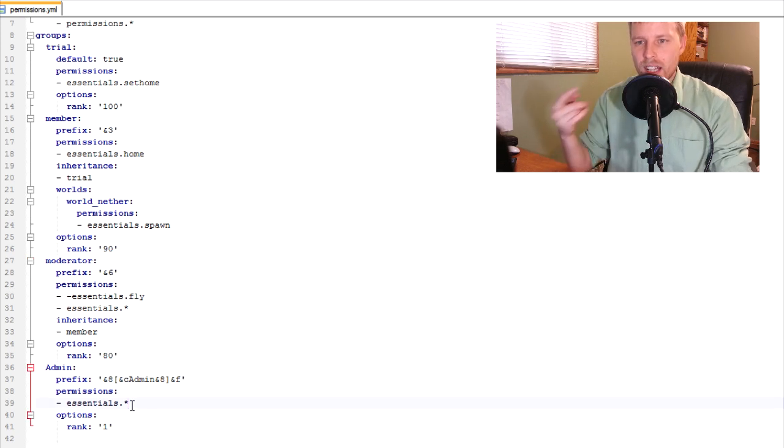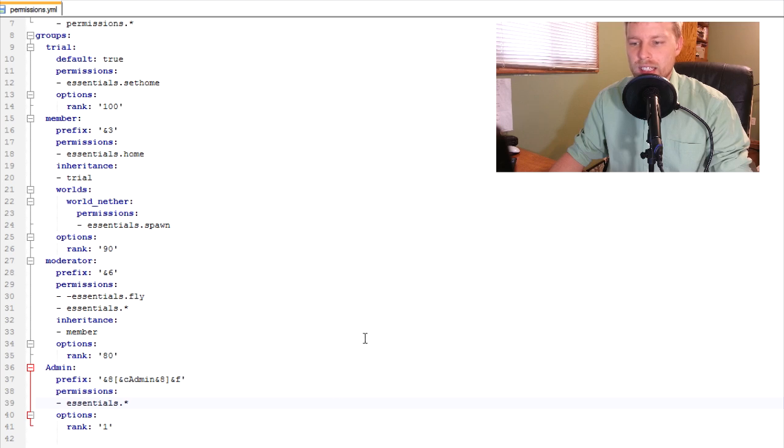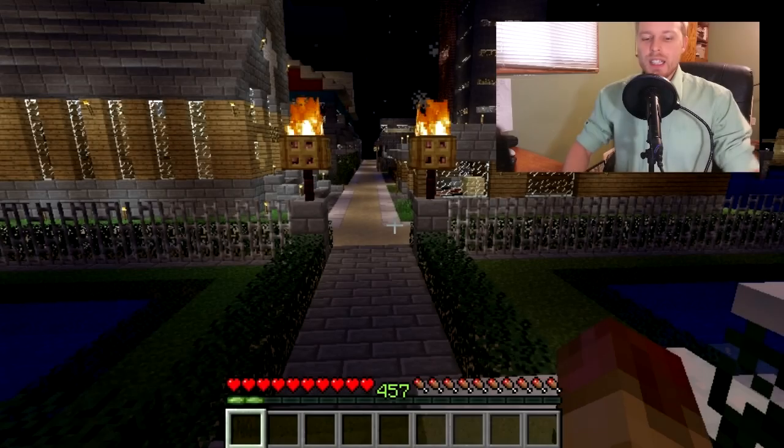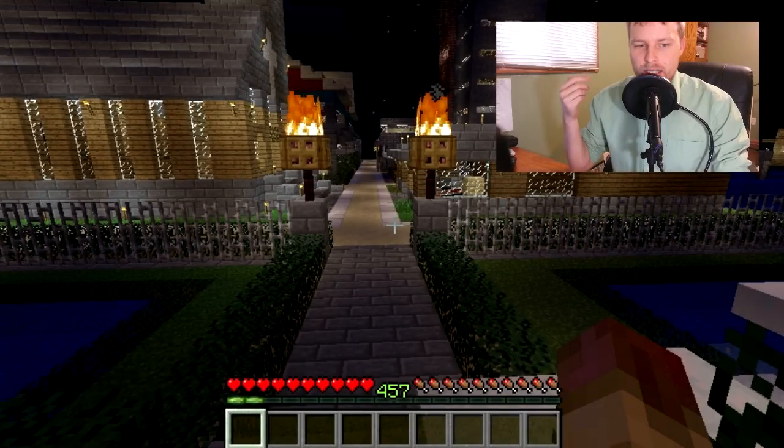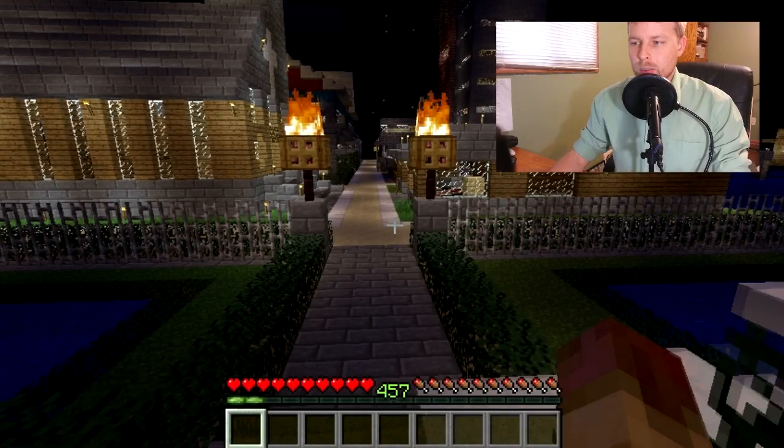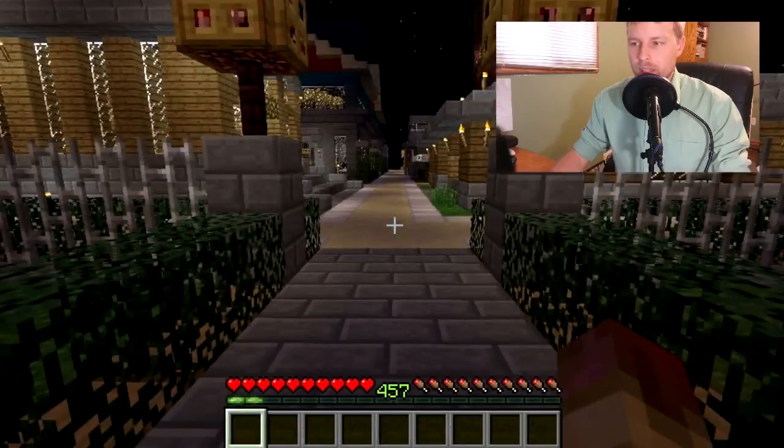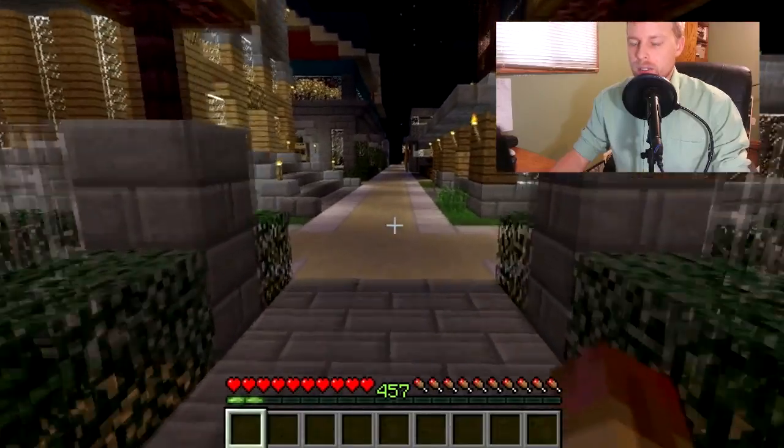So let's hop into a Minecraft here and I'll show you how this works out in an everyday deal. Just give me a moment. And here we go. We're in our town and I'll go through, show you how these permissions work out. Should be pretty quick.